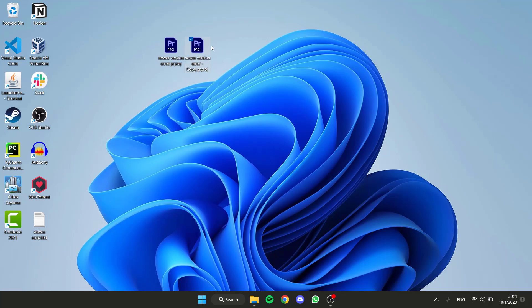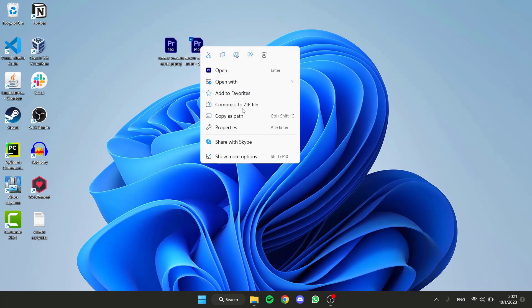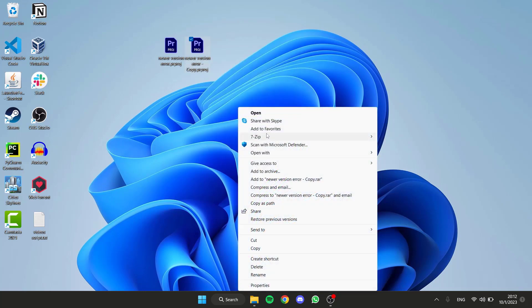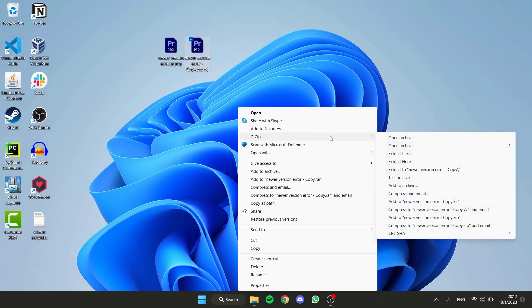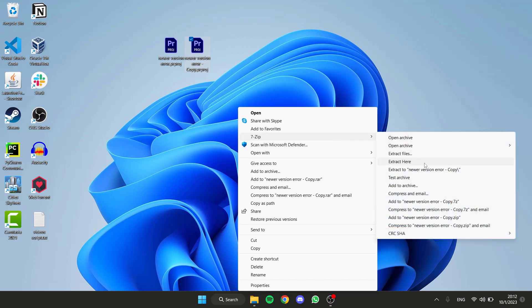Now, I'm going to right-click on this copy, then show more options, and within 7-Zip, the software we've just installed, select Extract Here.